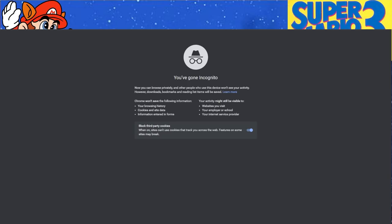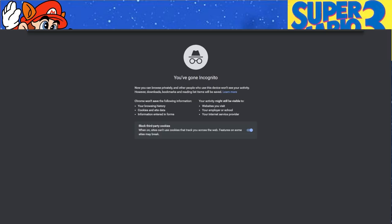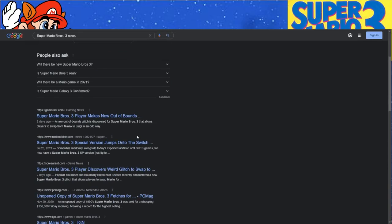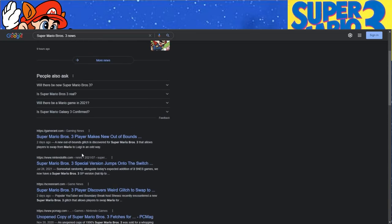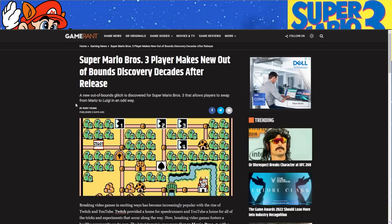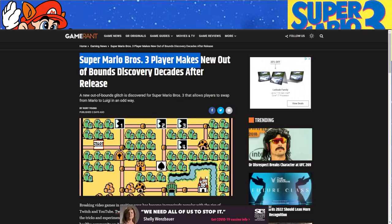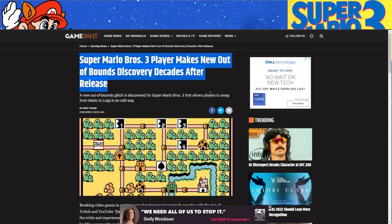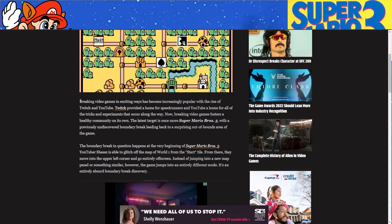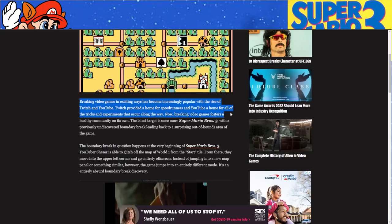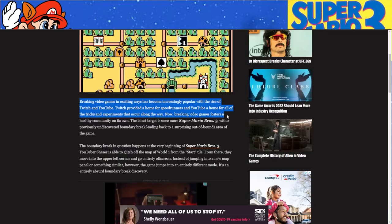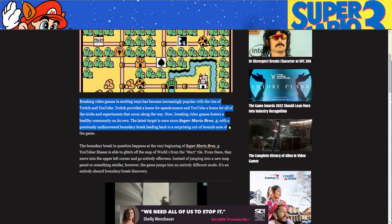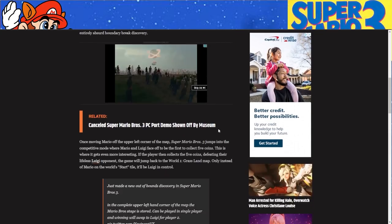So let's go ahead and take a look at that thing that I mentioned earlier, that article. Super Mario Bros. 3 news. Super Mario Bros. 3 player makes new Out of Bounds by Gameran. I don't know if anyone follows Gameran, but apparently some Super Mario Bros. 3 player makes new Out of Bounds discovery decades after release. I knew Out of Bounds glitches discovered Super Mario Bros. 3 that allows player to swap from Mario to Luigi in an odd way. I saw this thing and it doesn't really do anything for speedrunning.